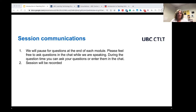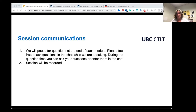We're going to pause for questions at the end of each module. Feel free to ask questions in the chat while we are speaking. During the question time, you can ask questions either by turning on your microphone or by putting them in the chat. As a reminder, the session will be recorded.